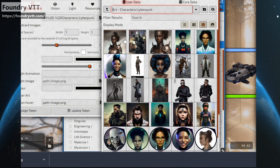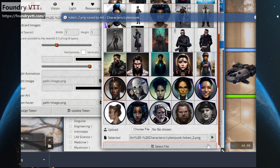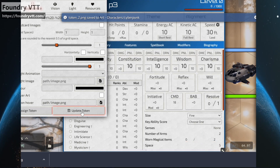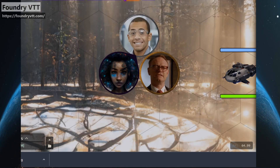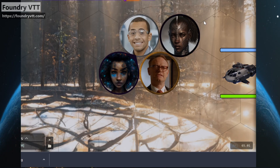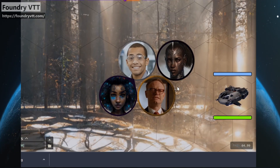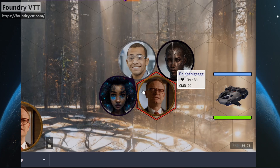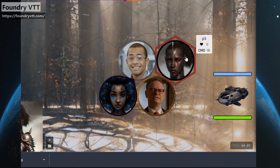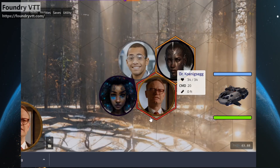We download the token, drag it into Foundry, assign her a token — and we're done. Now this character exists and has this token, freely available. She's ready to play, and she looks great. Solid character.